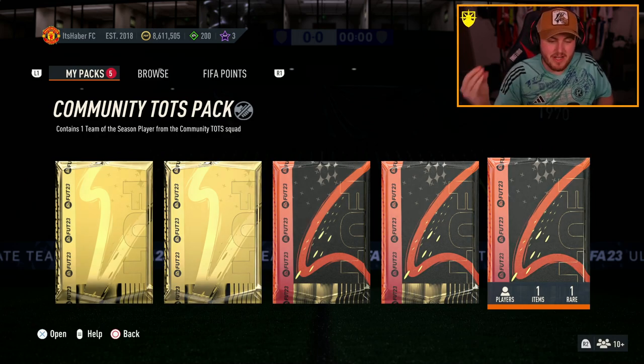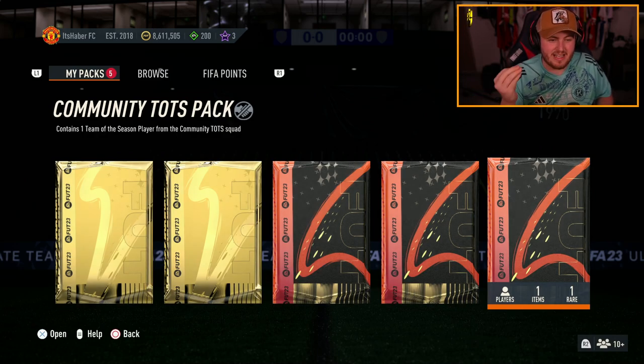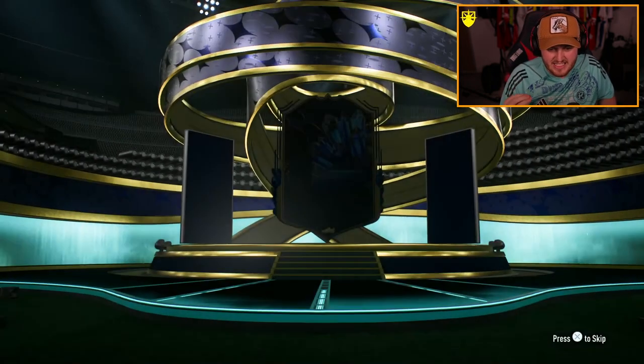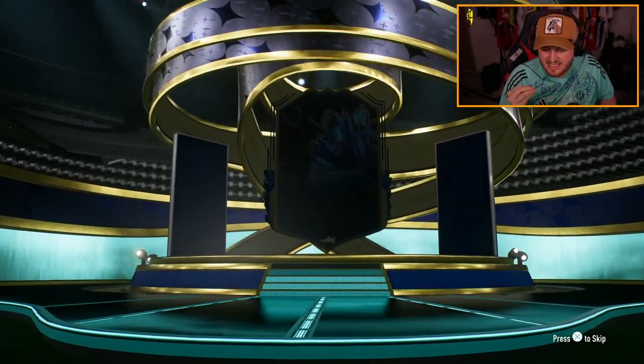EA dropped the guaranteed Community TOTS upgrade. It's an 84 rated squad with a Team of the Season required or a Team of the Week. Let's see what we get.